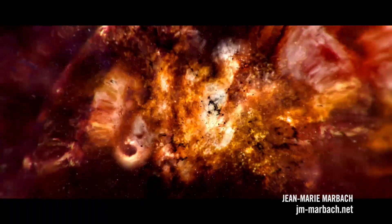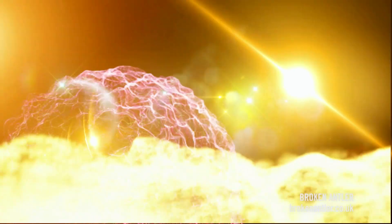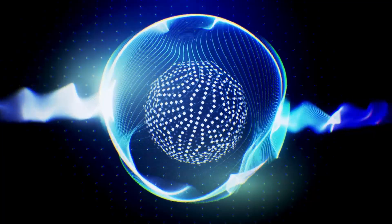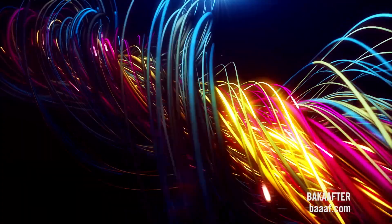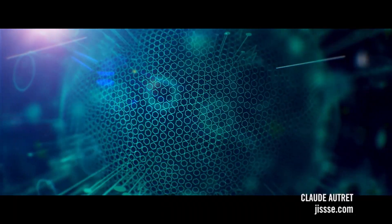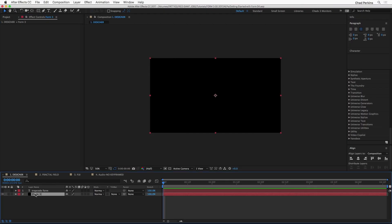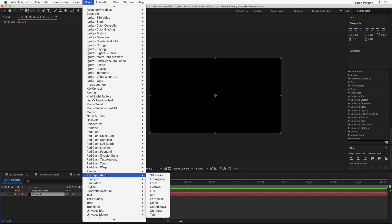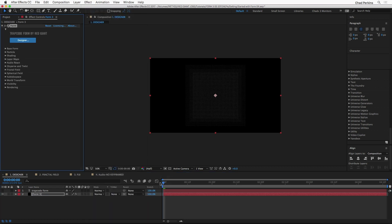Hey folks, this is Chad Perkins for Red Giant, here to introduce you to Trapcode Form. Form is a unique particle system — it's unique because particle systems generally keep spitting out particles like a fountain, but Form particles never die. So let's go ahead and apply Trapcode Form. I'm going to select the form layer — just a solid — and go to the Effect menu, then the RG Trapcode submenu, and choose Form. The default settings of Form admittedly are not going to be amazing, and I'm going to show you how to make them amazing.